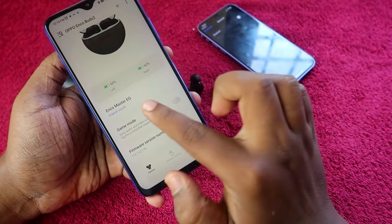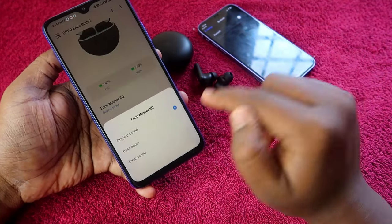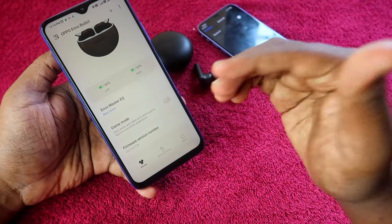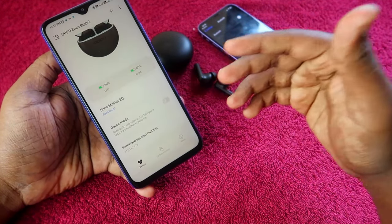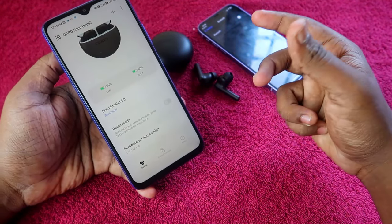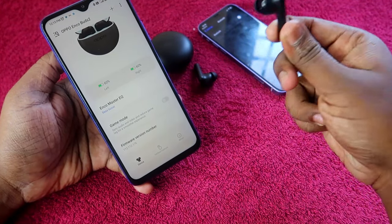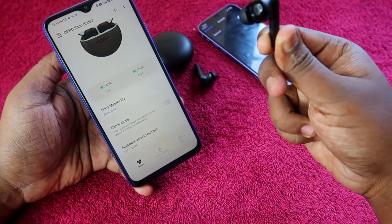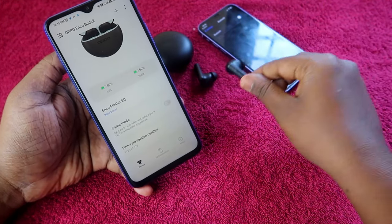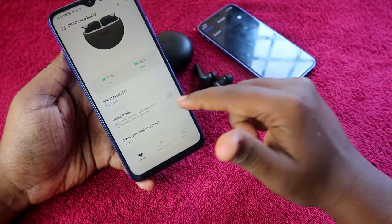In the app, you can see the Enco Master Equalizer. By default it is set to Original Sound, but you need to change this to Bass Boost. Once you change the equalizer mode to Bass Boost, you will experience way better bass effects than before — it really feels like a subwoofer effect, and at maximum volume you can experience a vibrating subwoofer bass effect.